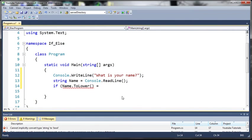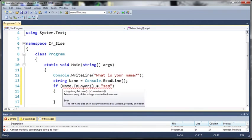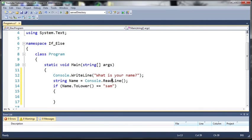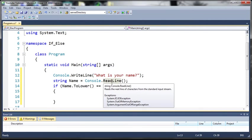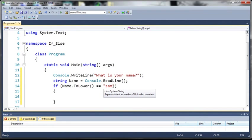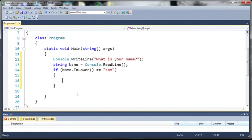So we'll type Name.ToLower and we'll just put Sam and we'll add our brackets. So by doing this we need to also add equals equals because we're comparing two string values and not assigning it. So Name.ToLower equals equals Sam. By doing this this keeps us from having to make several if statements. The person who types it in can have whatever case they like and it won't be case sensitive to the username.